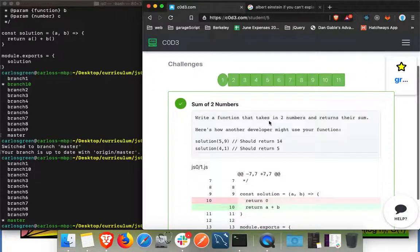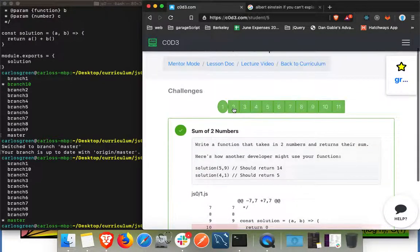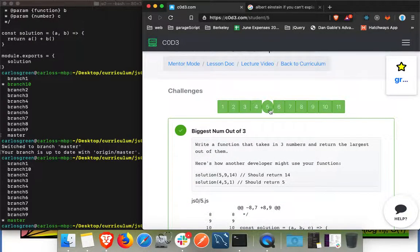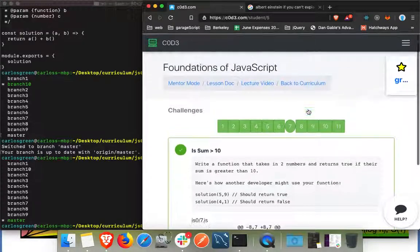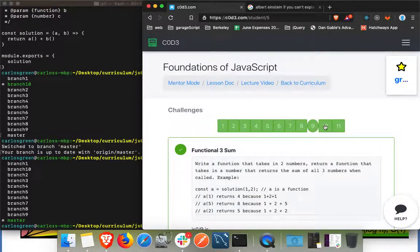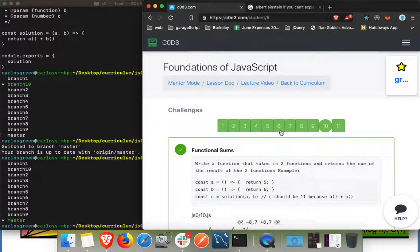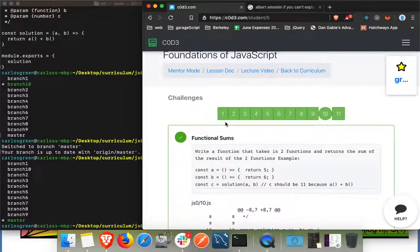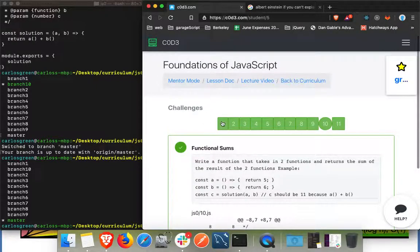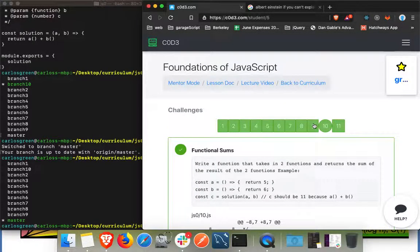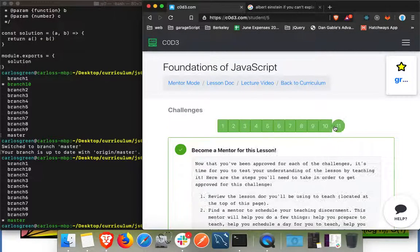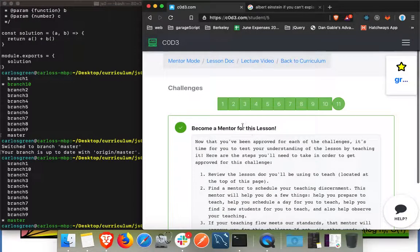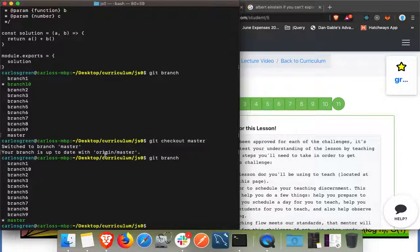We went through and solved all of the challenges for Foundations of JavaScript. What we're going to cover briefly is after you're done with the module and all of your solutions have been approved and you're allowed to become a mentor, what you want to do is git merge.